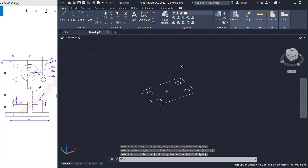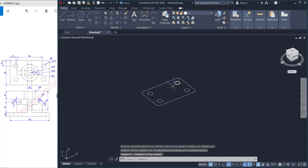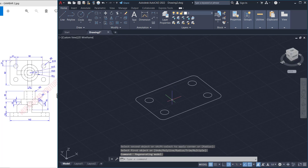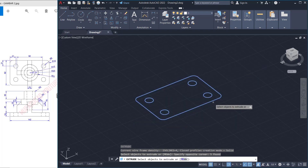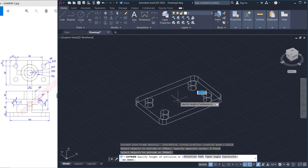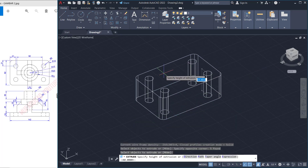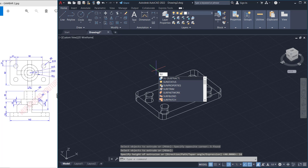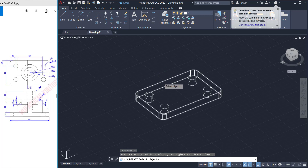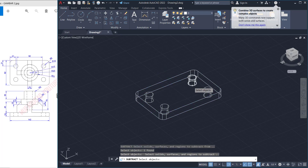Now you can orbit these objects. To convert into 3D we can use the extrude tool — type extrude, press enter, select all objects, press enter again, and set extrusion to 14, press enter. Next use the subtract command — type subtract, select this object, press enter, then subtract with this cylinder object.